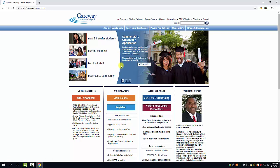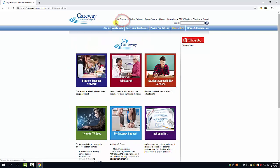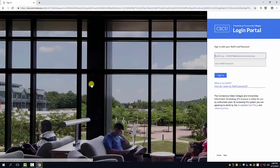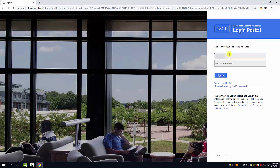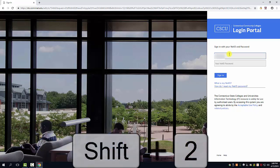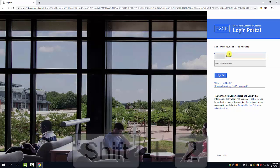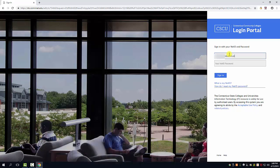From here click on My Gateway, then click on Student Success Network. Log in using your student ID number at student.comnet.edu and then type in your password.